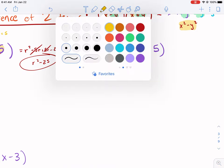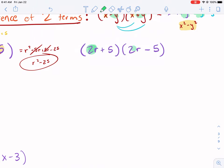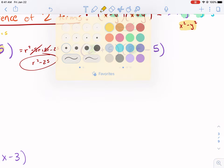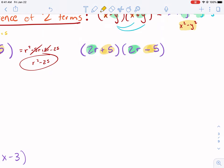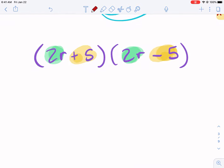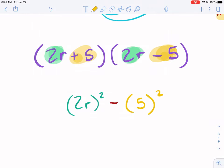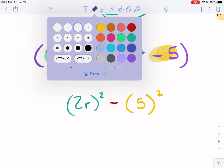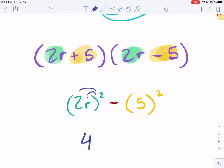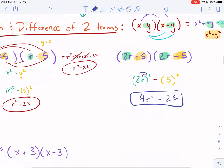Let's do a few more examples. Here the first terms are matching — that's a good sign — and the second terms are opposites: a positive 5 and a negative 5. We simply square the first term, giving 2r squared. We have to square both the 2 and the r, so we get 4r squared. Then we subtract 5 squared, giving us 4r squared minus 25. And again, you can distribute and get the same thing.